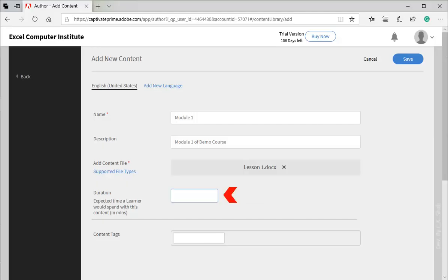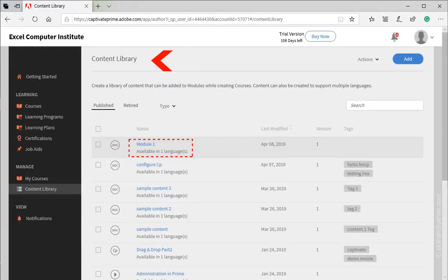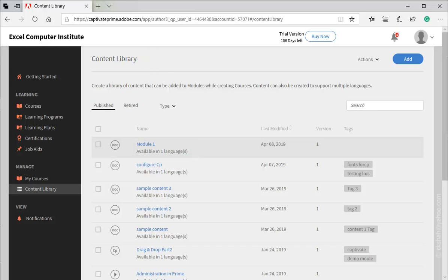Set expected duration a learner will require to complete this module. There are few more options, but we'll ignore that and press Save button. You can see that uploaded module is added into content library. Similarly add all other modules.